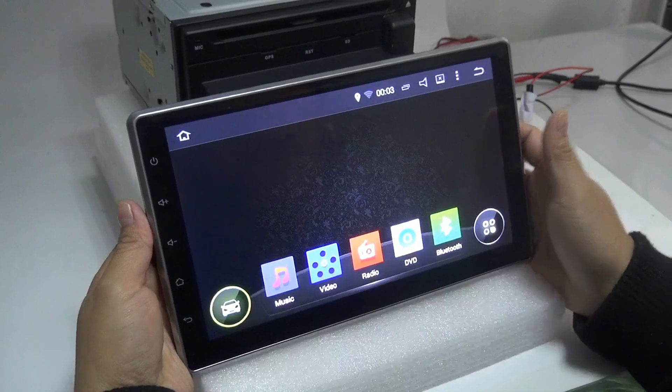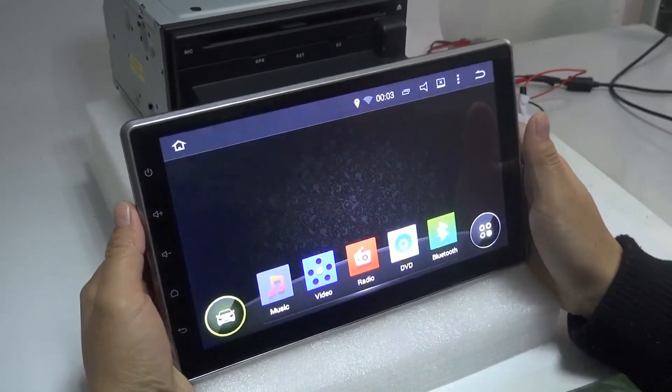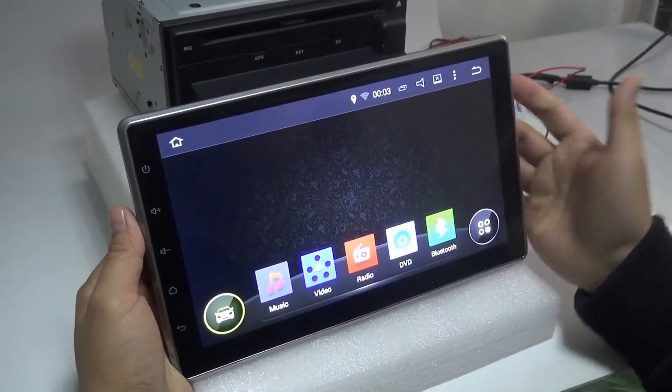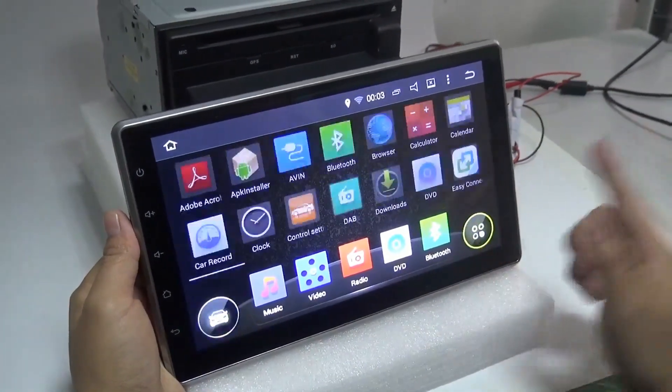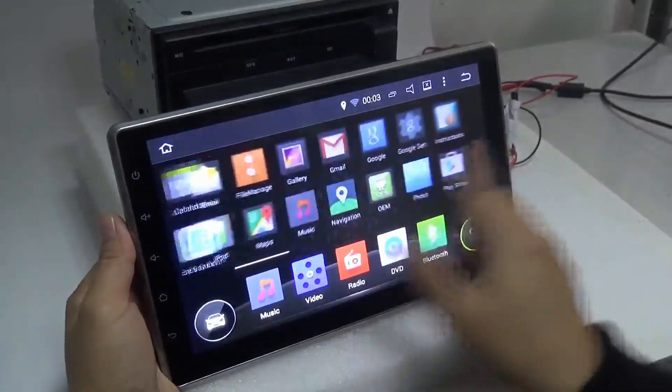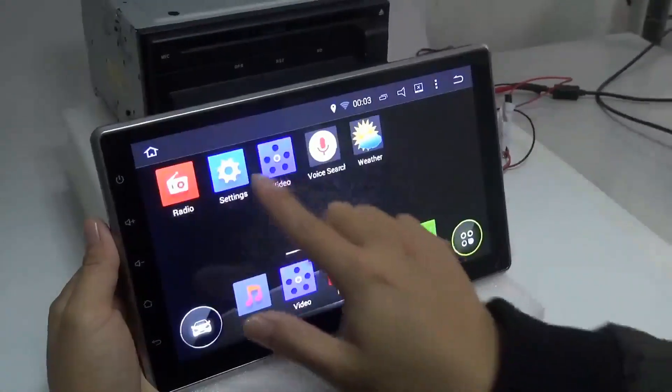Okay, now you see the 10-inch Android unit. You can touch the screen.